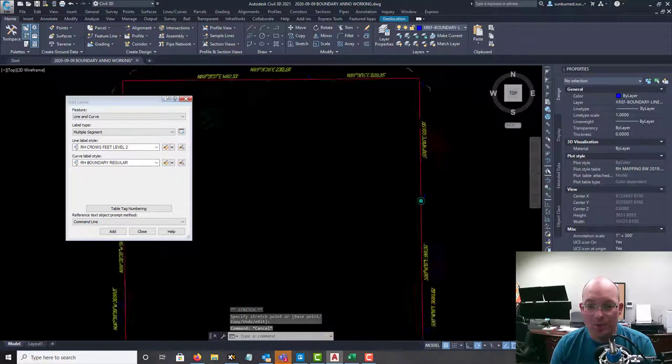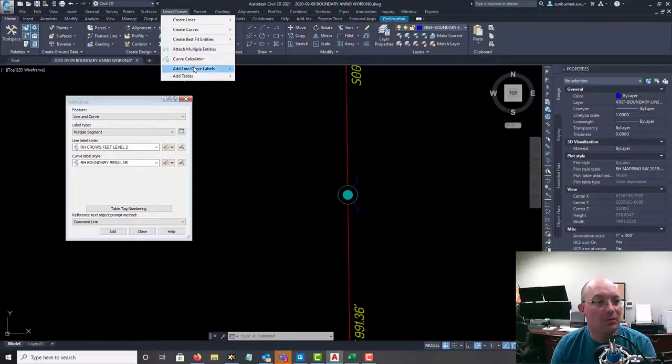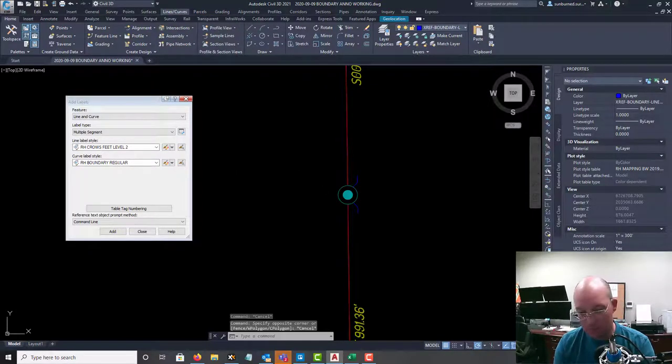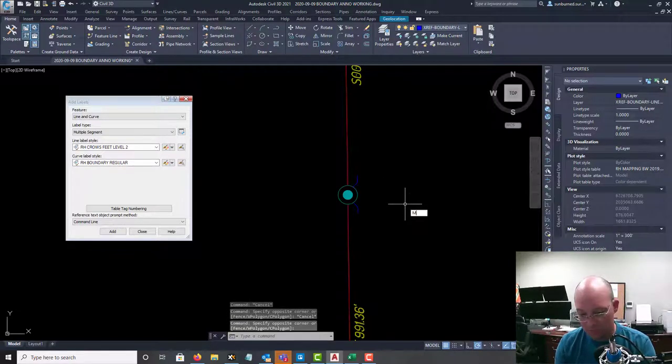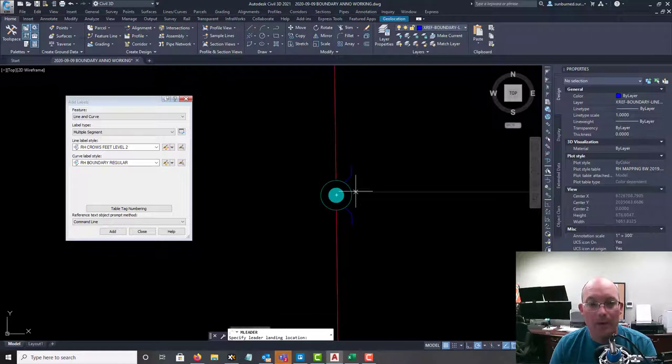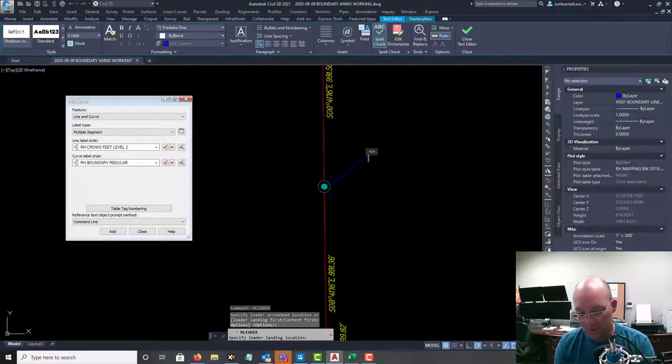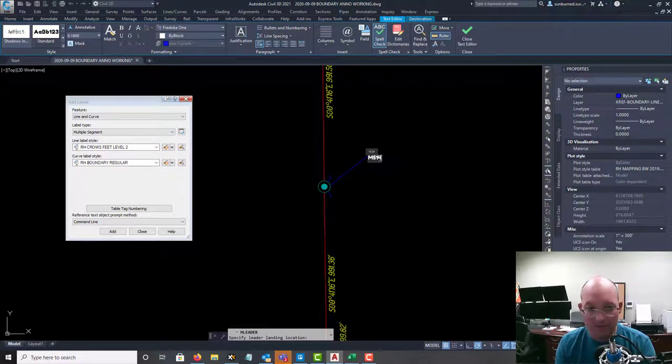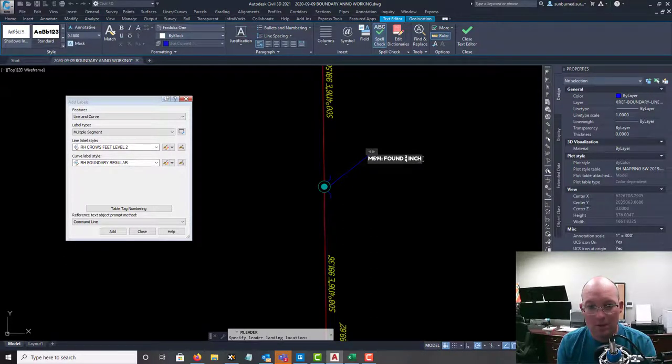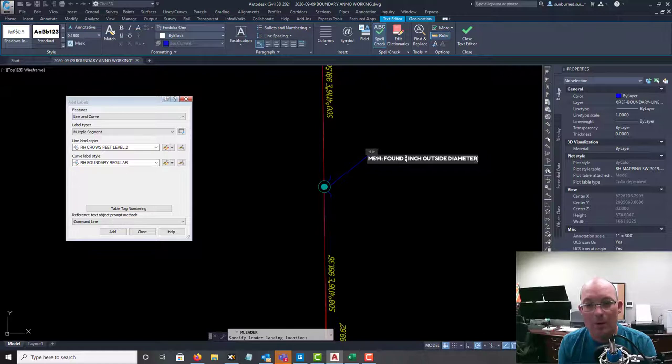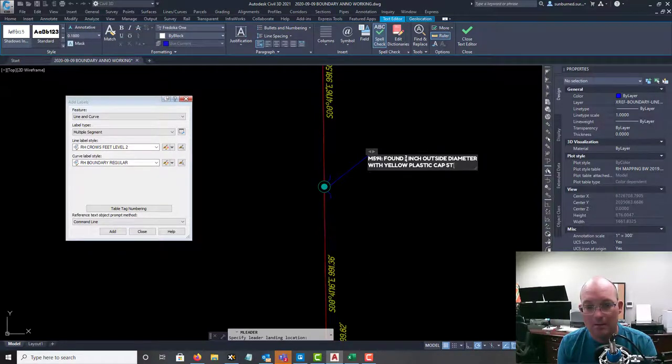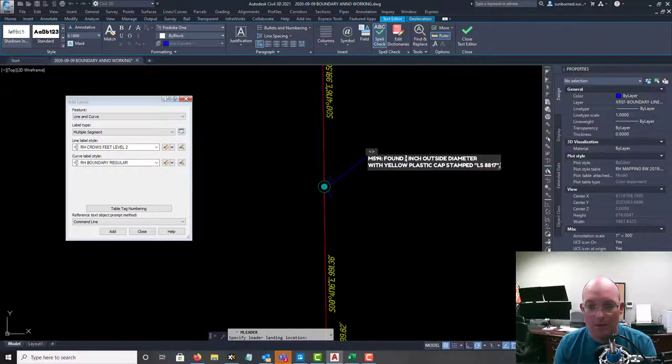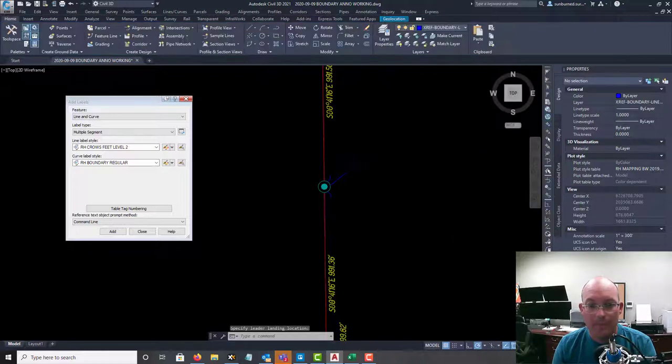And then we'll add our labels for our found monuments. So I like to do that with a multi-leader. Okay. And I do my labels a very specific way. So I always give them a number, which is M514, I think. And then I describe what we found. So we found three quarter inch outside diameter iron pipe with yellow plastic cap stamped LS 8817. And I'm going to break that again.